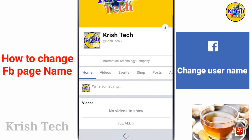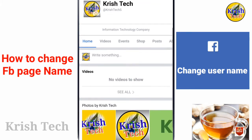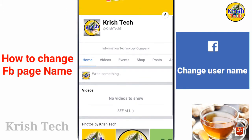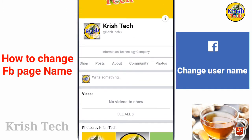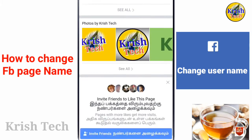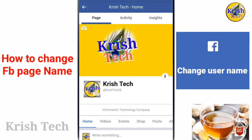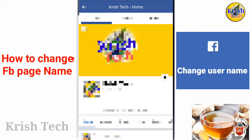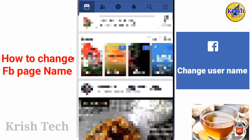You can go to the page if you want to create the page. If you want more options, you can do any editing. Now I'm going to go to the page.